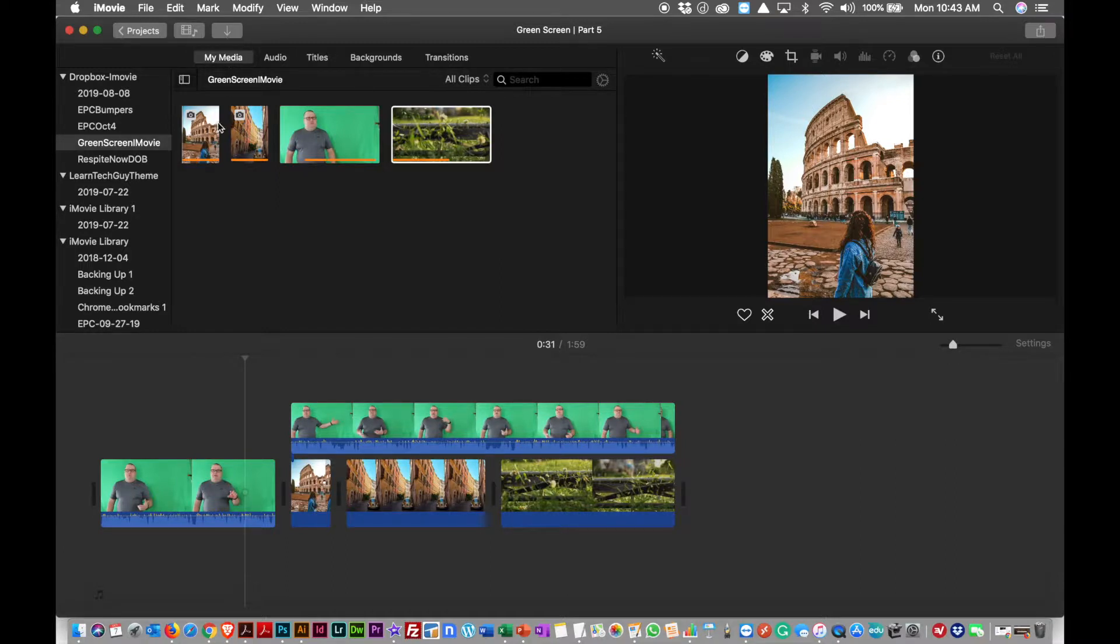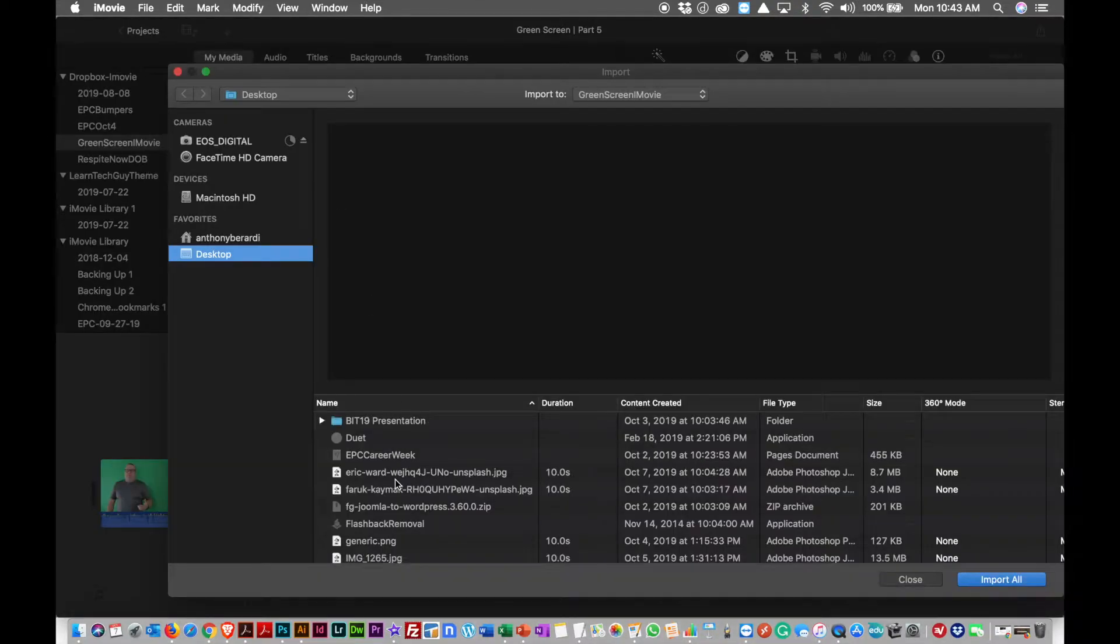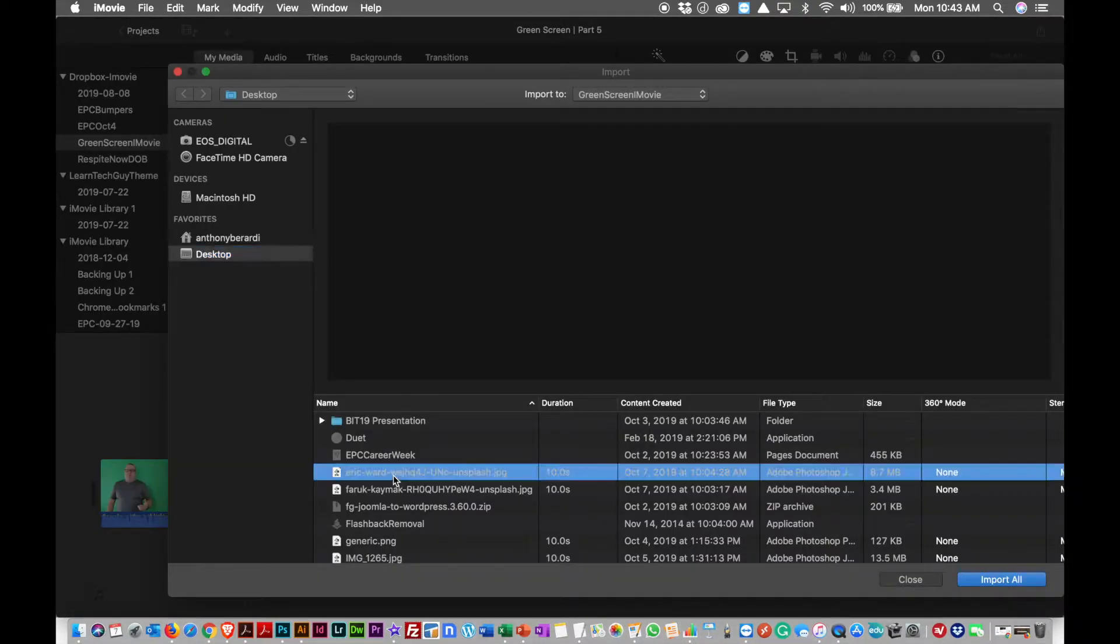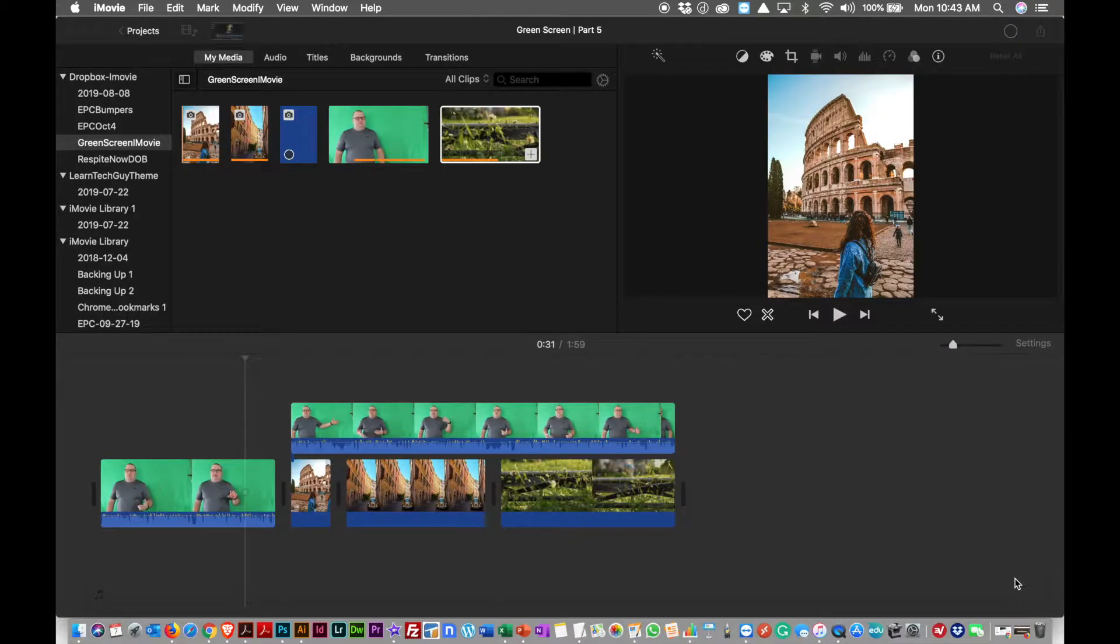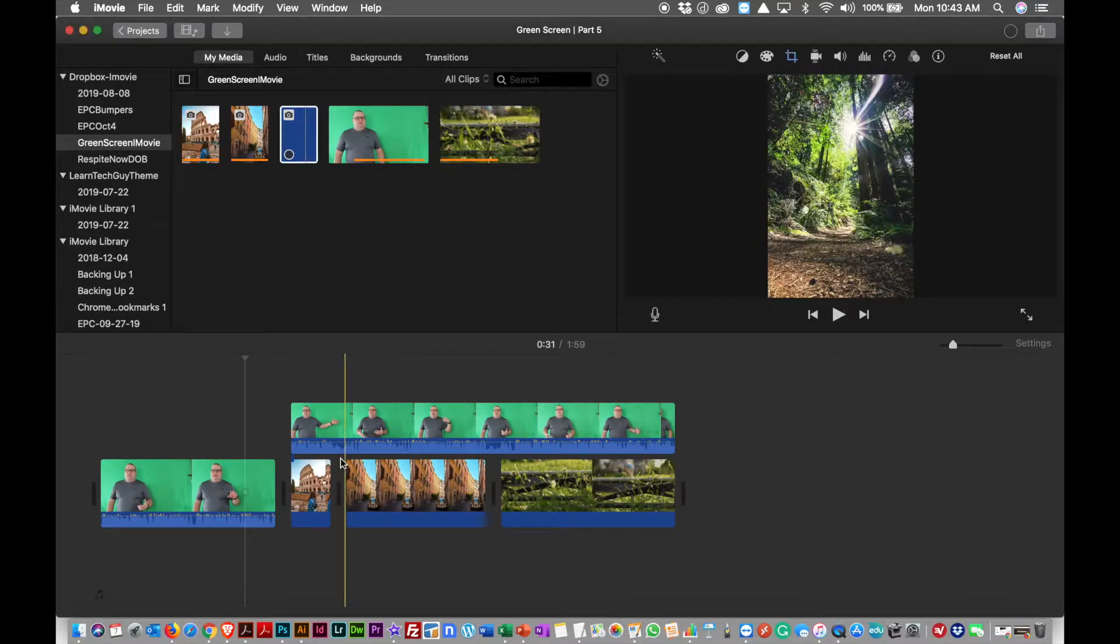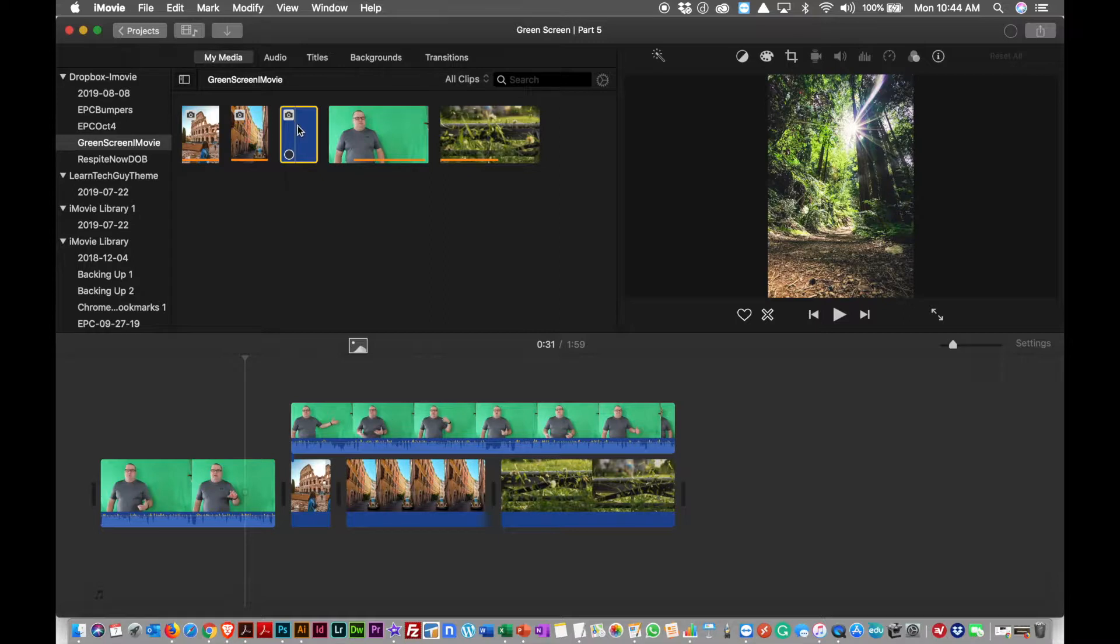So let's do that. Let's try this one. I think it was one I've already brought in. Let's try that again. Let's go with this one, there it is. So I'm going to import selected. It's going to bring that.